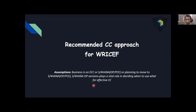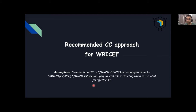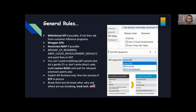Now I'm saying recommended CC — clean core — approach. My assumptions are that businesses are on ECC or S4 HANA on-premise or private cloud edition, or they're planning to move there. The S4 HANA on-premise version plays a vital role in deciding when to use what for an effective clean core strategy.